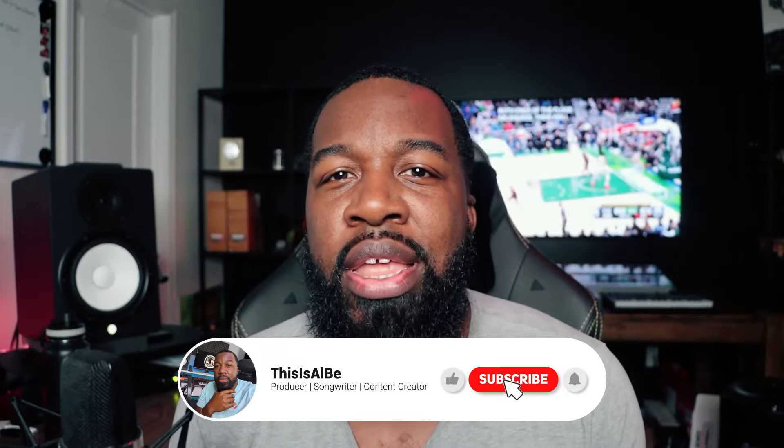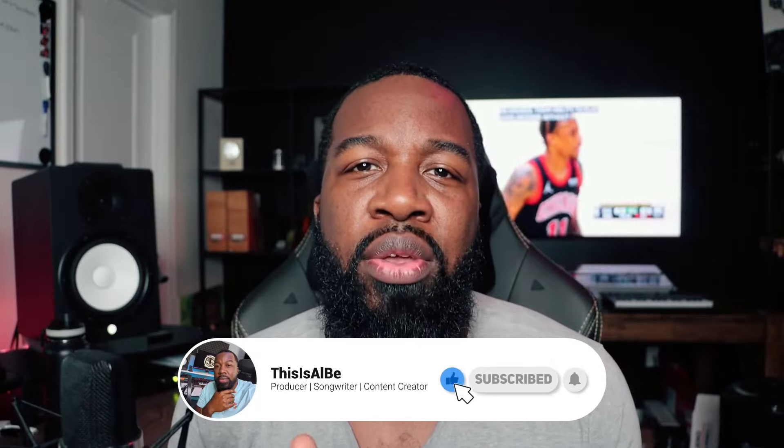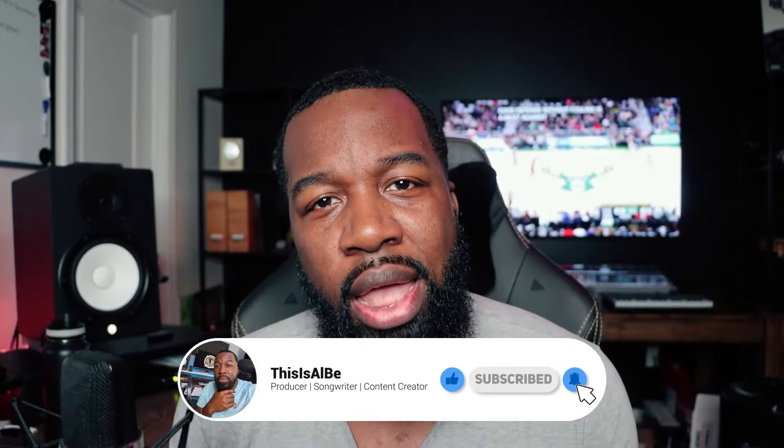Before we get into it guys, you already know, hit that like button, hit that subscribe button so I can keep bringing you guys this dope content. Without further ado, this is Al B. Let's get into it.